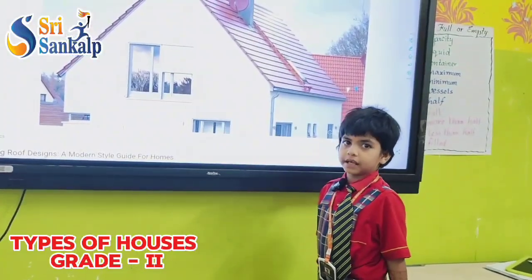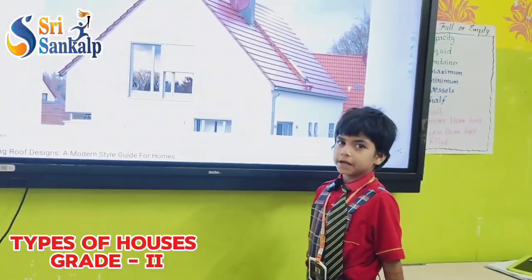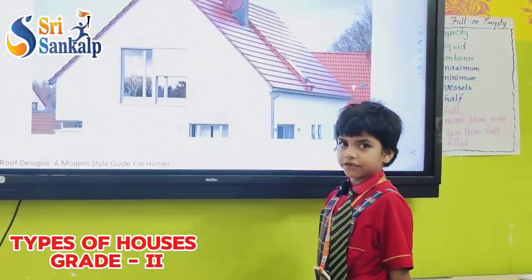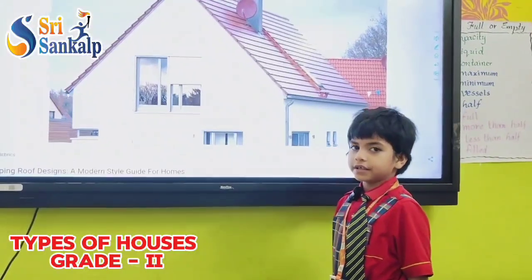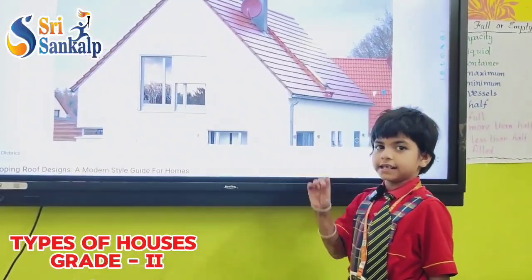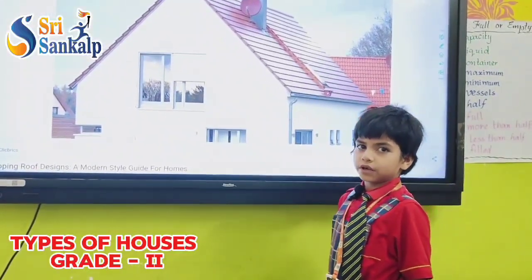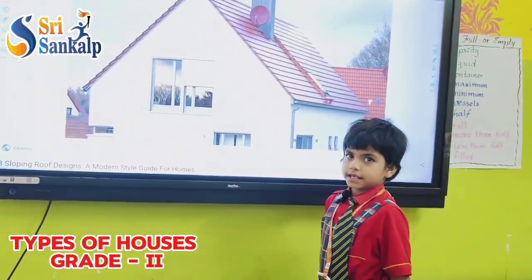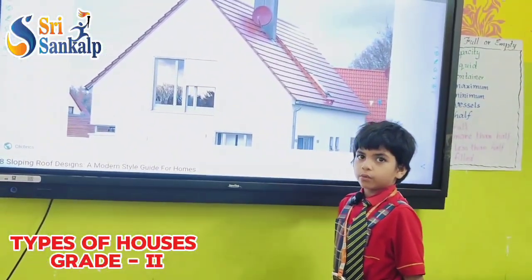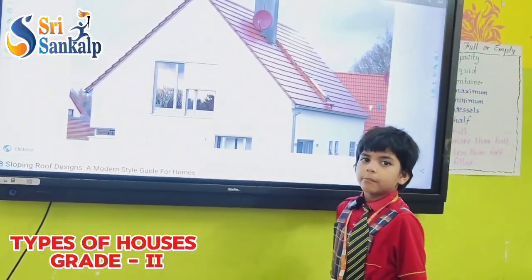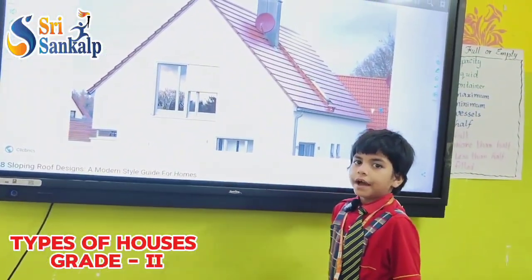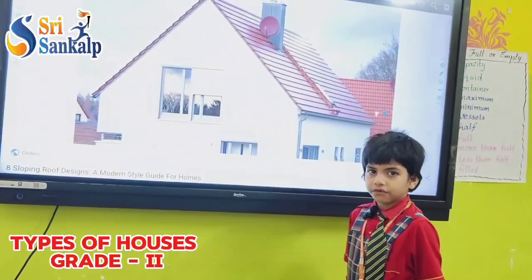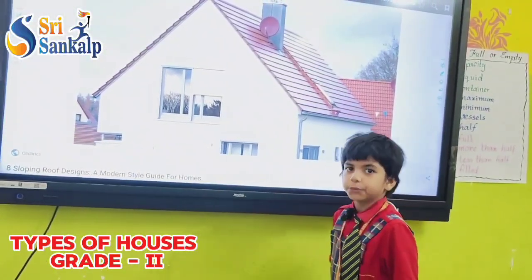Good morning to everyone. My name is Niharika Swalhin. I am from second grade. Today I am presenting about sloping roof houses. Houses in the mountains have sloping roofs. Thank you.